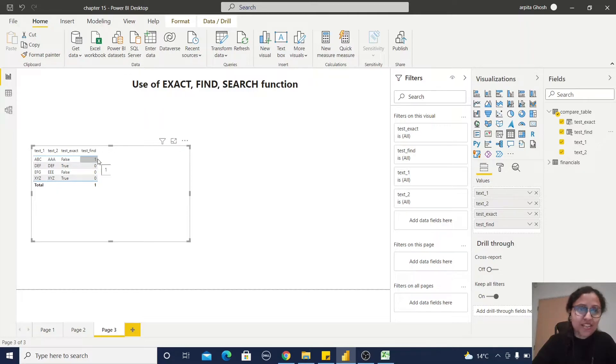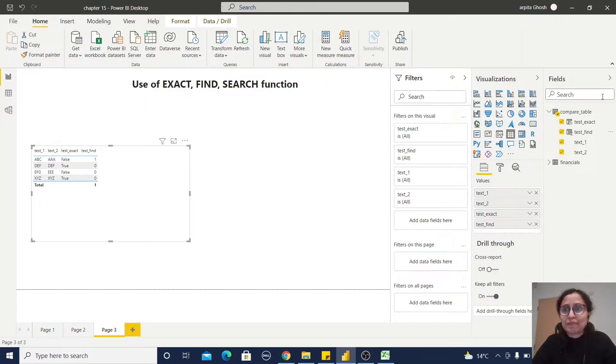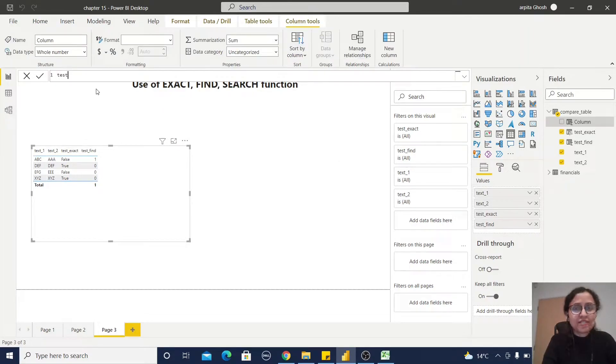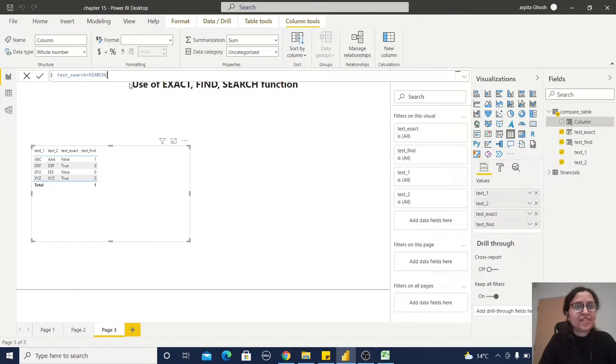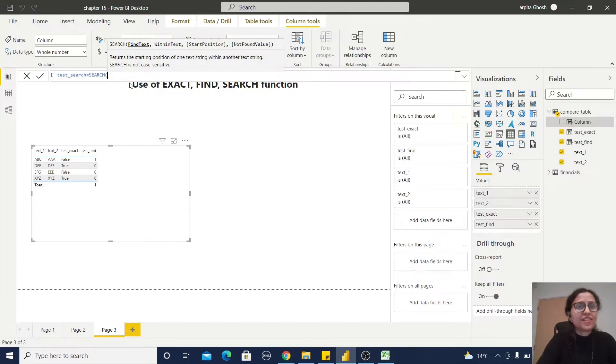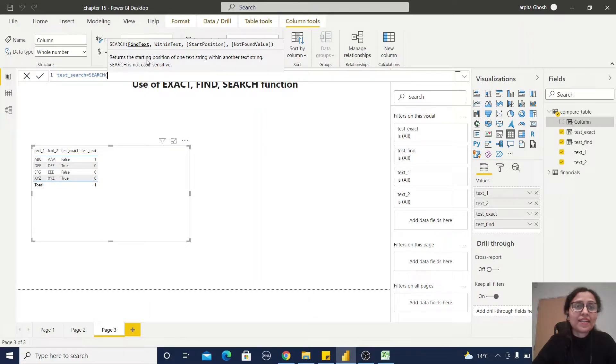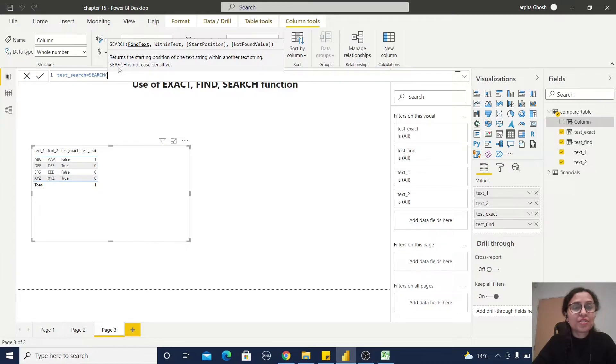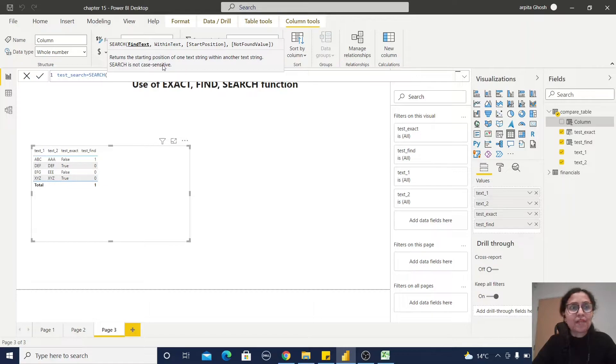Now we'll use SEARCH function. Test_search equals SEARCH function. You can observe find text within text, start position, and not value found. It returns the starting position of one text string within another text string, and this SEARCH is not case sensitive. So here is the difference between FIND and SEARCH: SEARCH is not case sensitive and FIND is case sensitive.